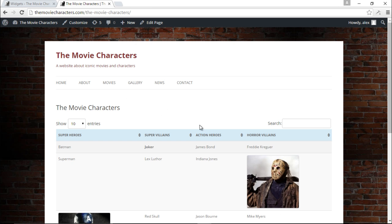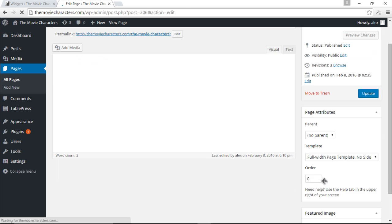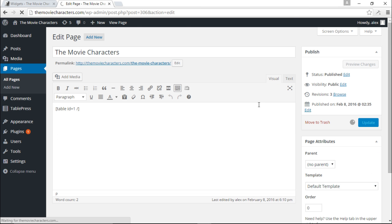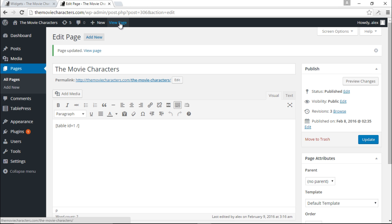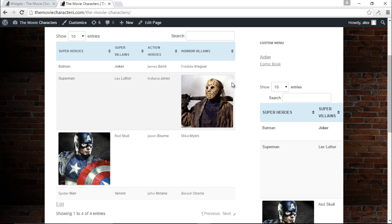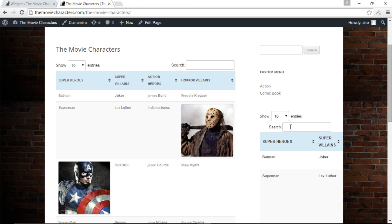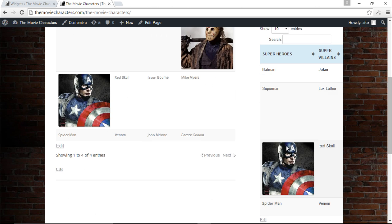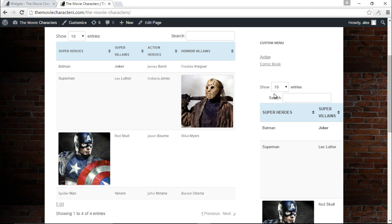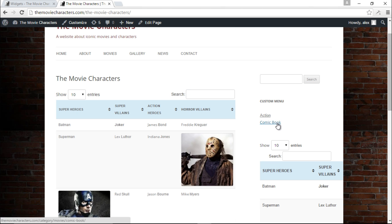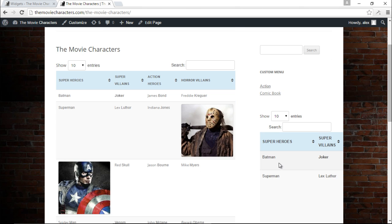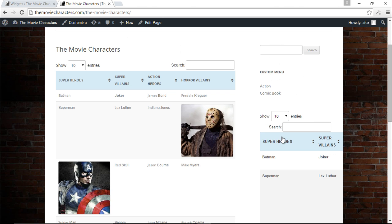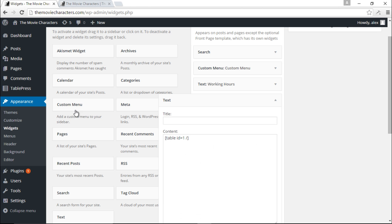The sidebar isn't showing because this page is using the full-width page template. I'll change it to the default template to display the sidebar — I'm using the WordPress 2012 theme by the way. Now we have the sidebar with the table, but unfortunately the table doesn't look great because the sidebar is too narrow. Make sure the table is narrow enough, or the sidebar is wide enough, to accommodate the full width.